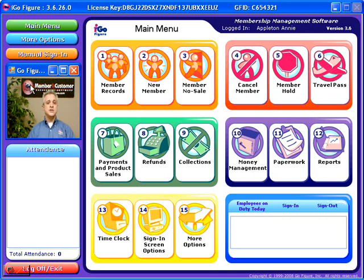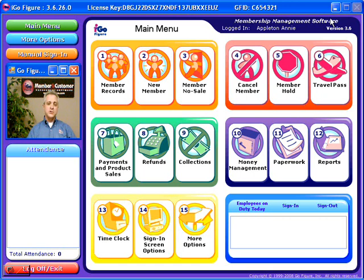This is the iGoFigure main menu, which displays on the screen that faces your employees behind the counter. The main menu is designed to be colorful and graphical and very simple to use. Almost any functionality that you want is only one step away from the main menu, whether you want to cancel a member, enter a new member, sell a product, or anything else.